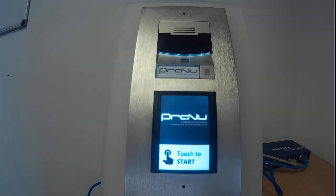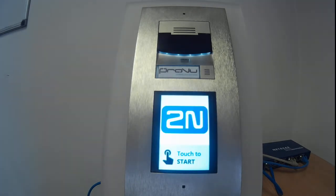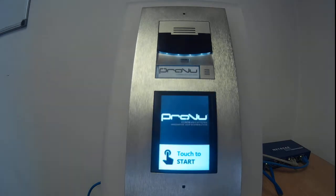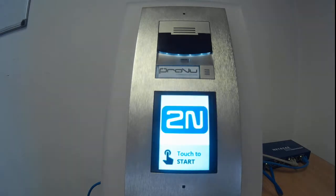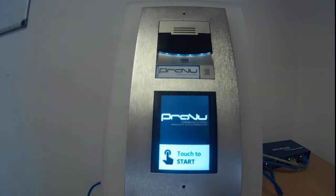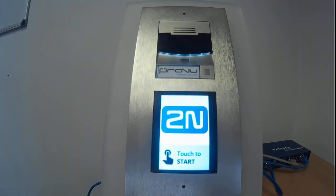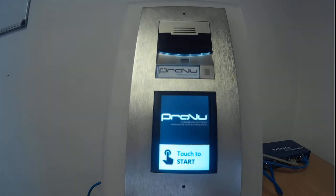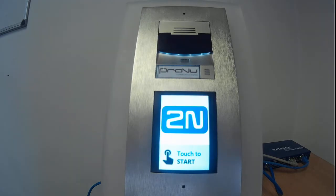Welcome everyone to this video demonstration of the 2N Helios IP Verso touch display module. This is just a short video demonstrating everything that this module can do and how it can fit into several different setups.